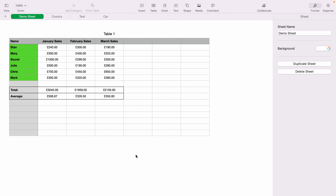In today's Apple Numbers spreadsheet demonstration, I'm going to show you how to hide columns within the spreadsheet. Here we have a very basic sales spreadsheet, and what we're going to do is hide one of the columns.